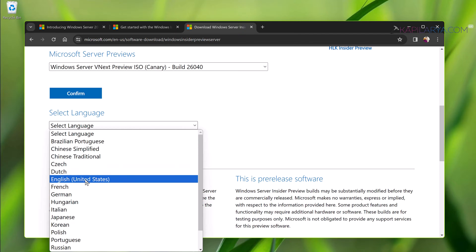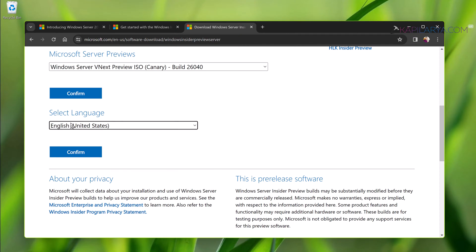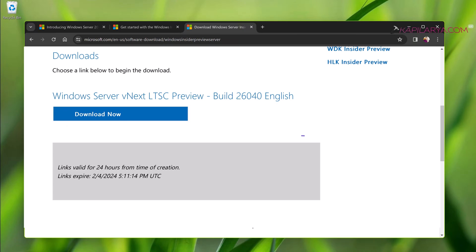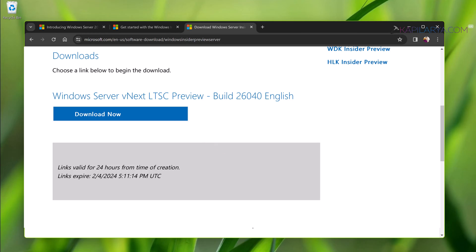Click confirm and in few moments you will find that the download link has been generated for the Windows Server preview build. You can just click on this download link and the Windows Server preview build ISO file should be downloaded to your device. This link is valid for 24 hours.